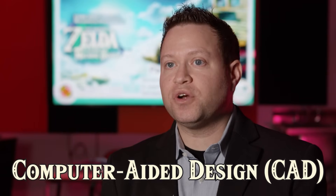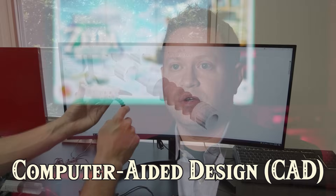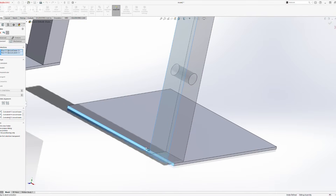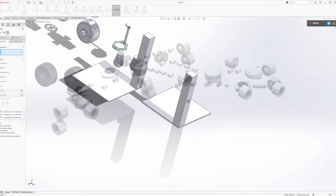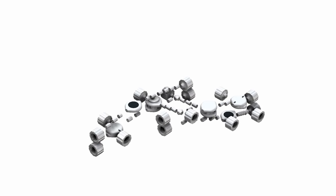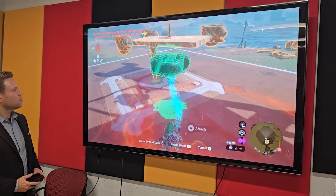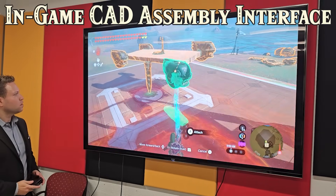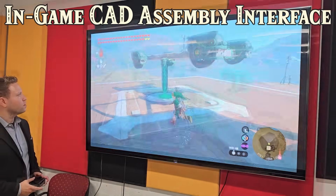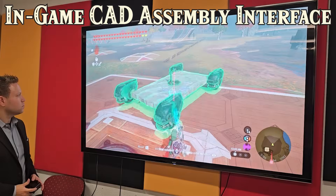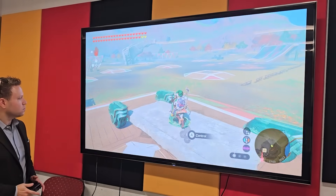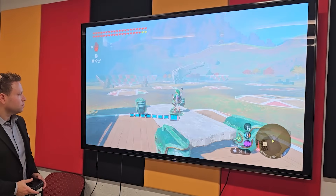In engineering fields, we use computer-aided design or CAD software to design everything from vehicles to robots to everyday mechanical parts. The game actually includes its own CAD interface, and while it's a simplified CAD interface, it's very intuitive and it's really useful for building a number of different types of machines.